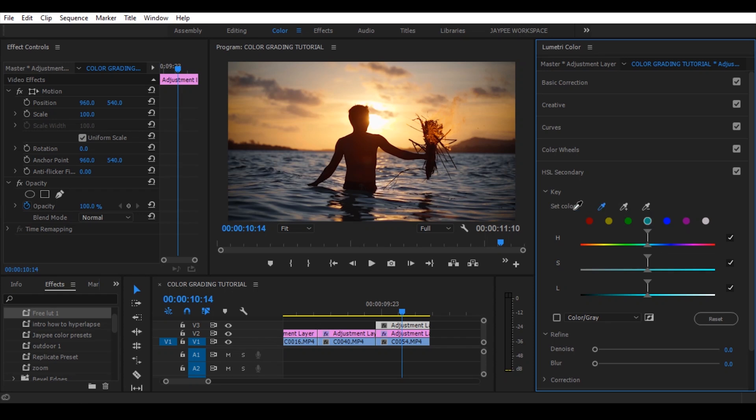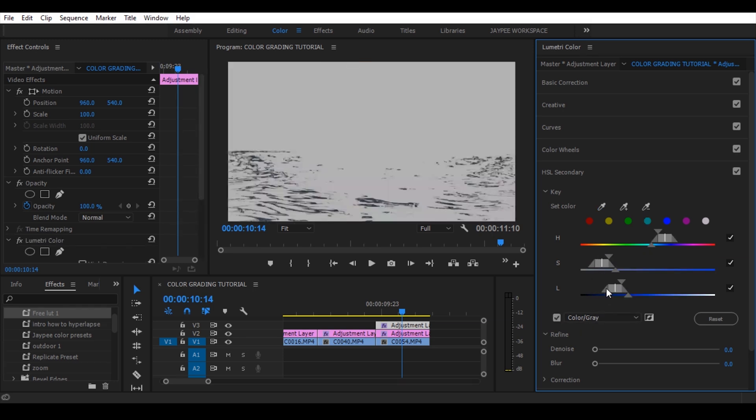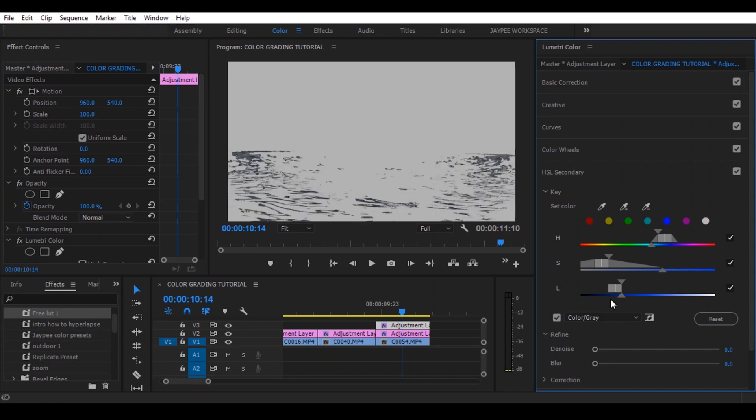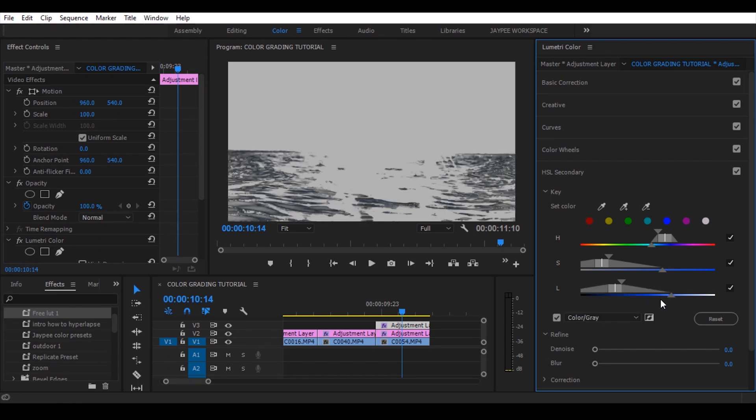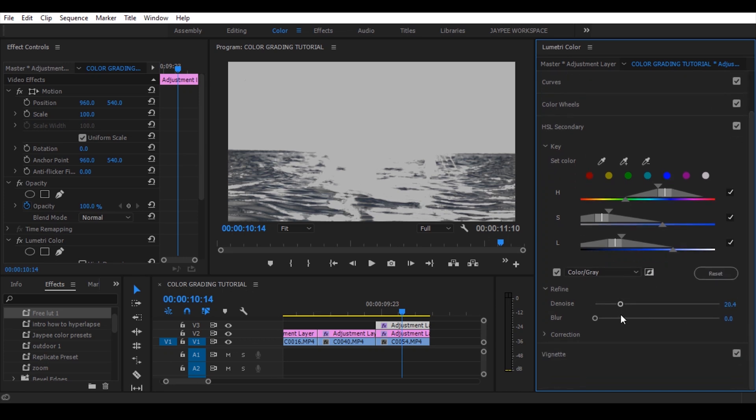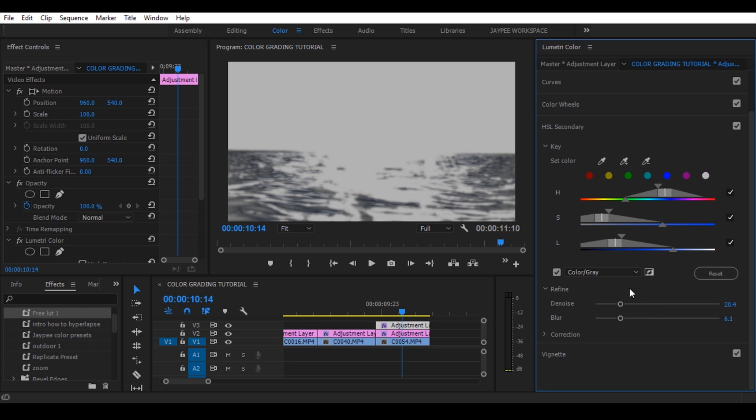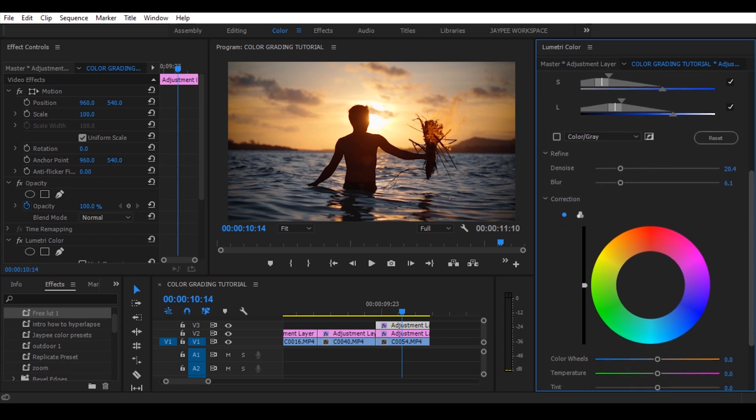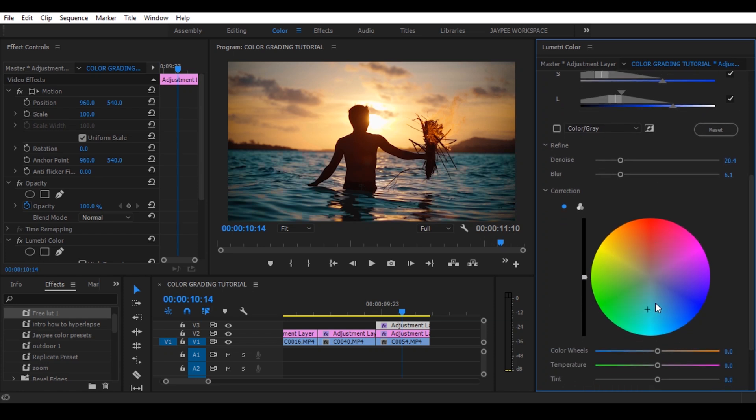Select the eyedropper to the water, then check the color slash gray, then adjust again the HSL slider to pop up the water. Add some denoise and blur, and yes, change the color of the water whatever you want.